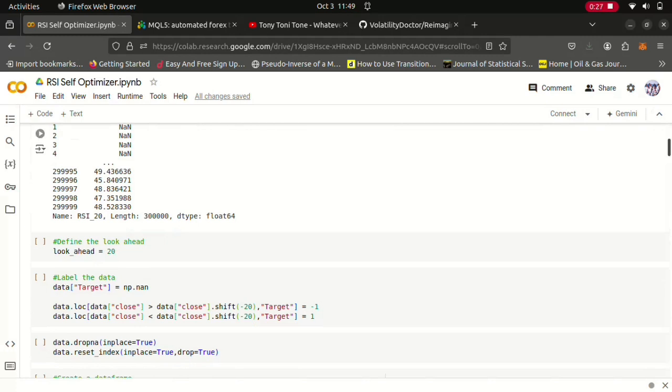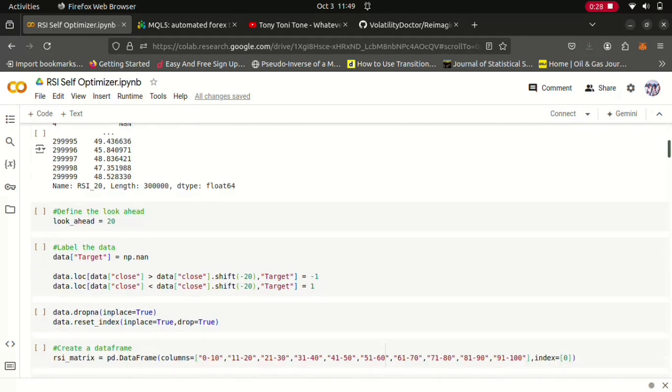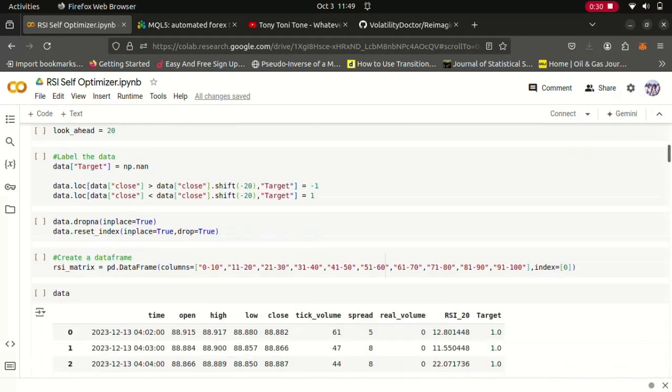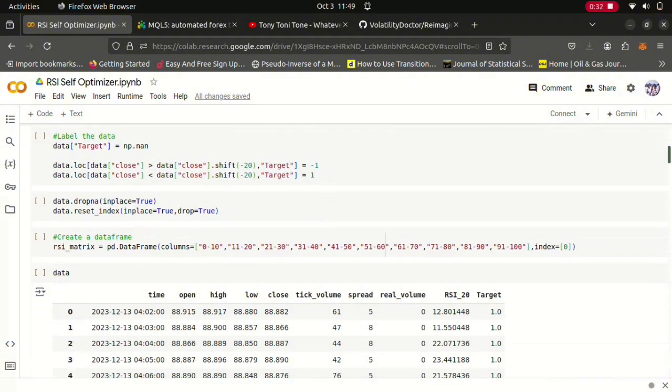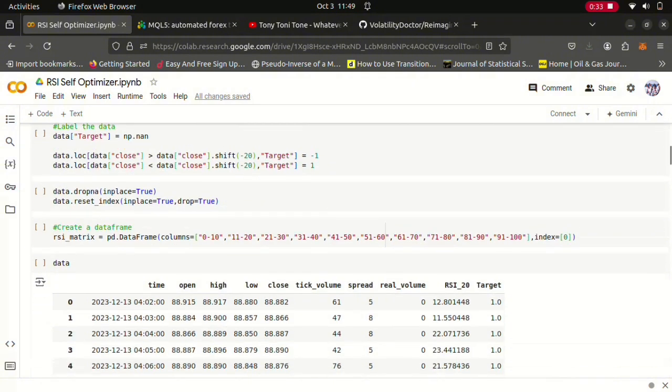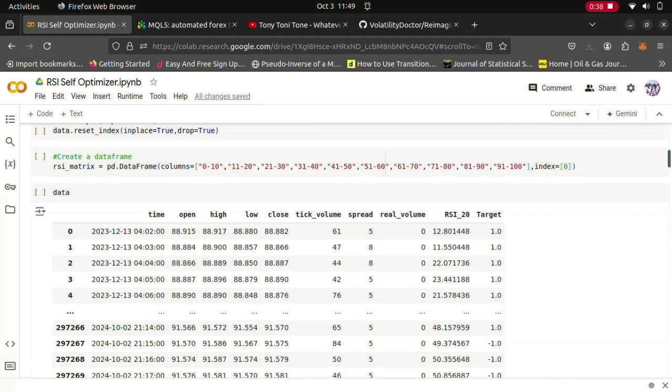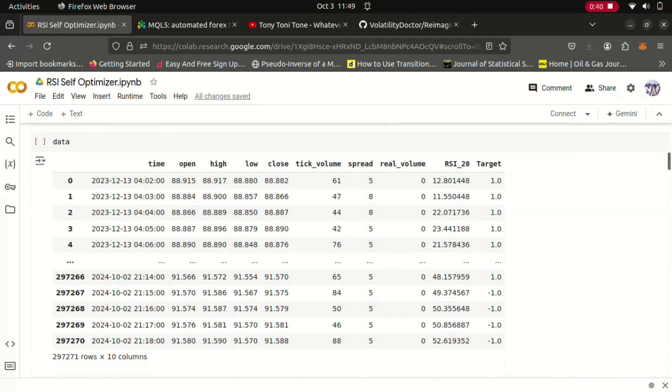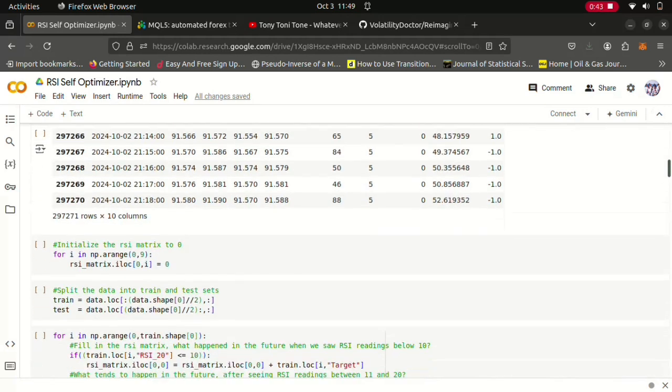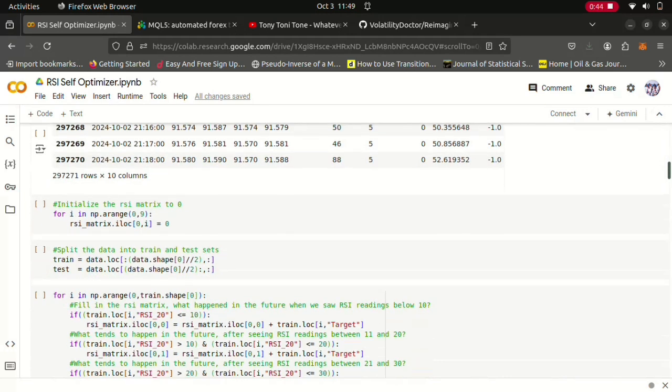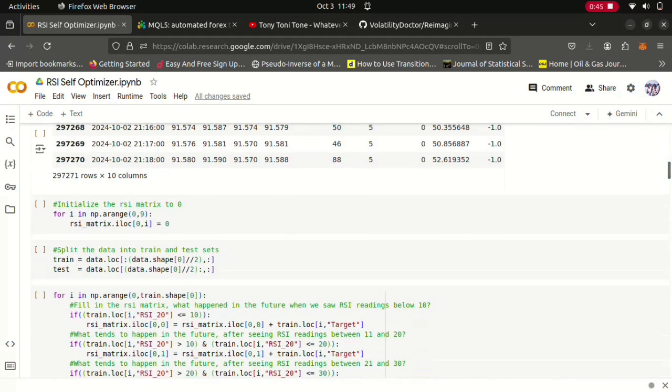And then here we're fetching 300,000 rows of M1 data on the New Zealand dollar Japanese yen pair. So from there we label our data, we label our targets to denote whether the future price increased or decreased: positive one for increases, negative one for decreases. And this is what the data looks like so far after we've transformed it.